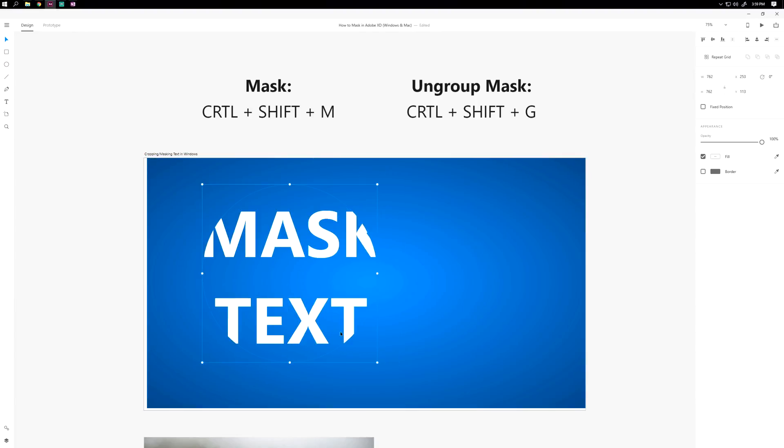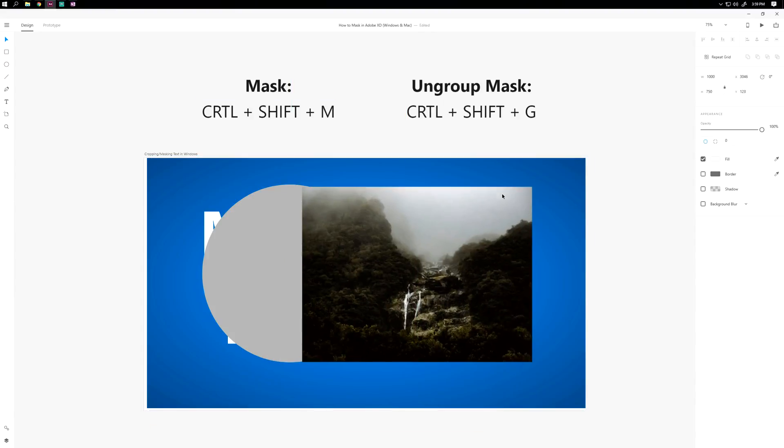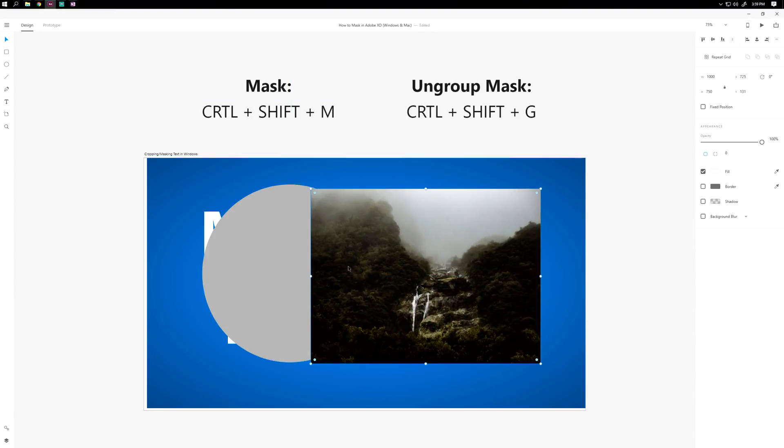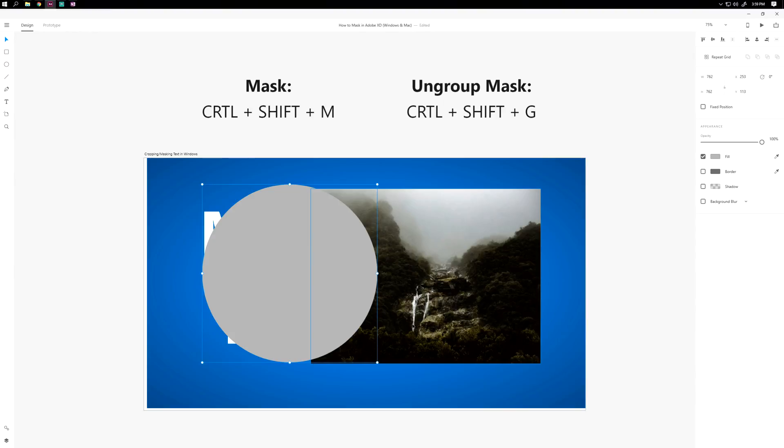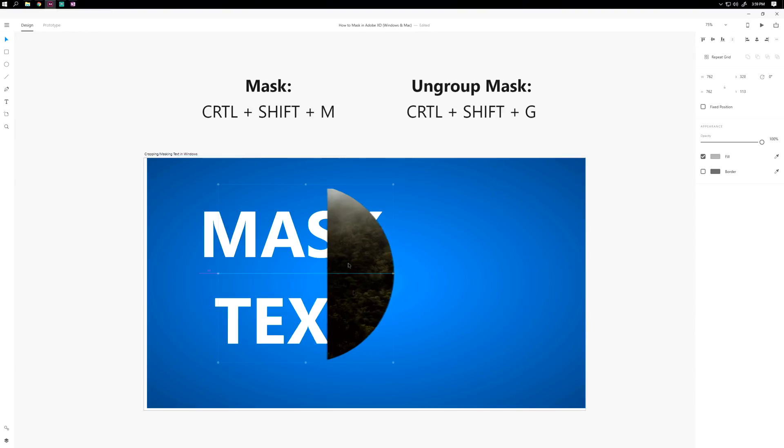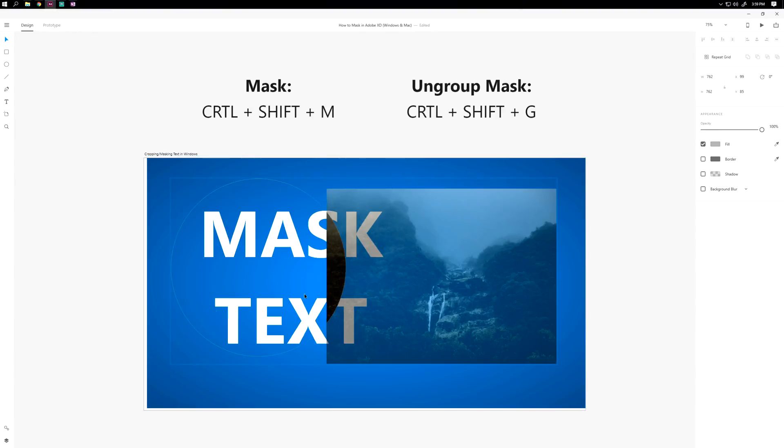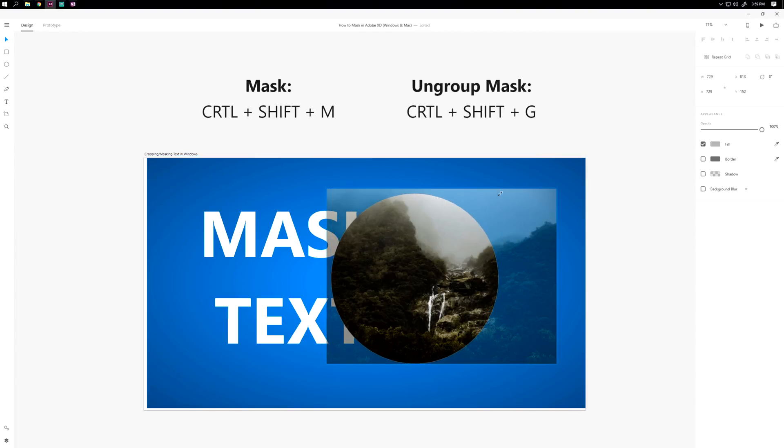You can also do the same thing with pictures and have a bit more control. Make sure that's on top, hit Control Shift M, and you'll have greater control over what part of the image you want seen within your mask.